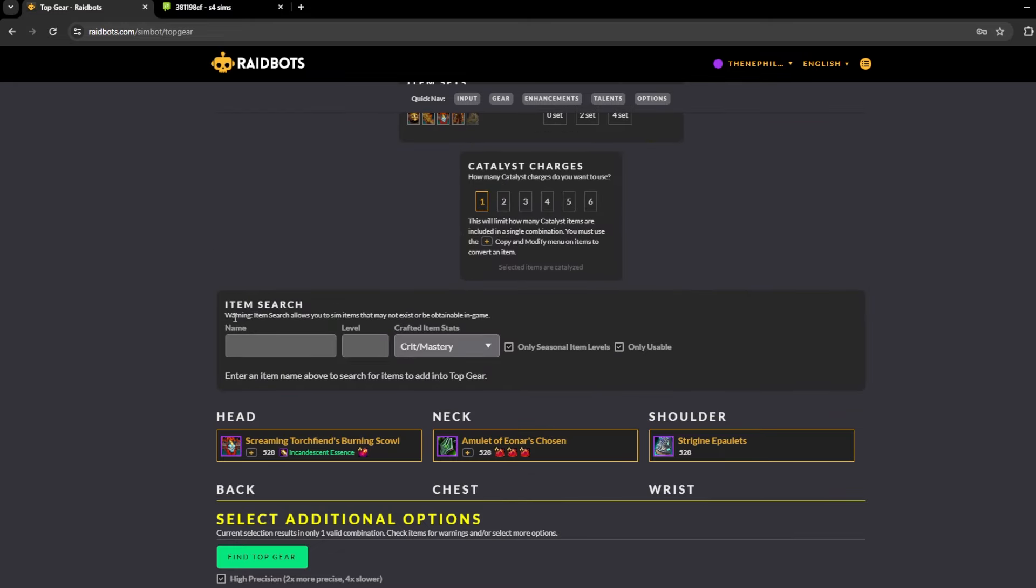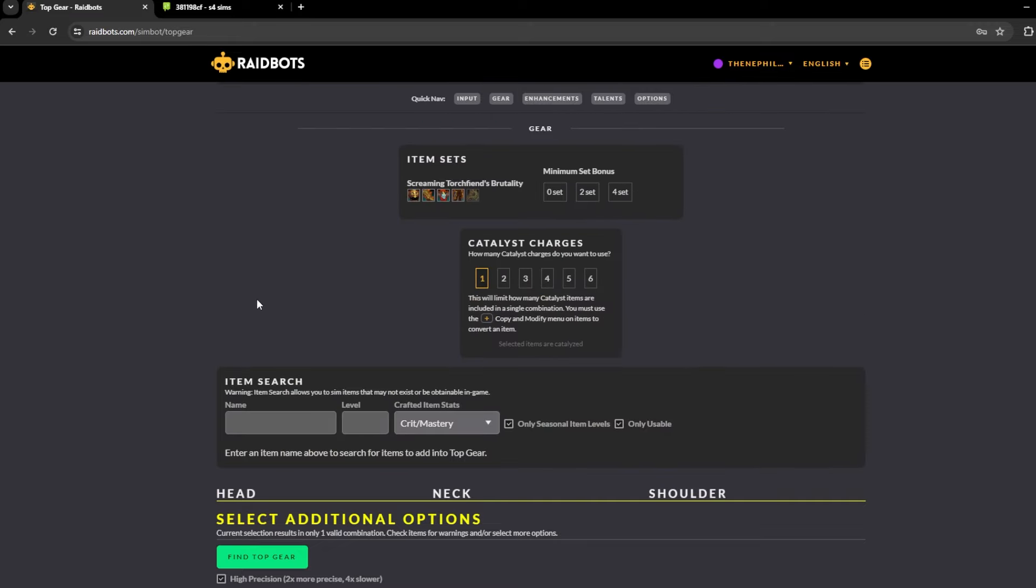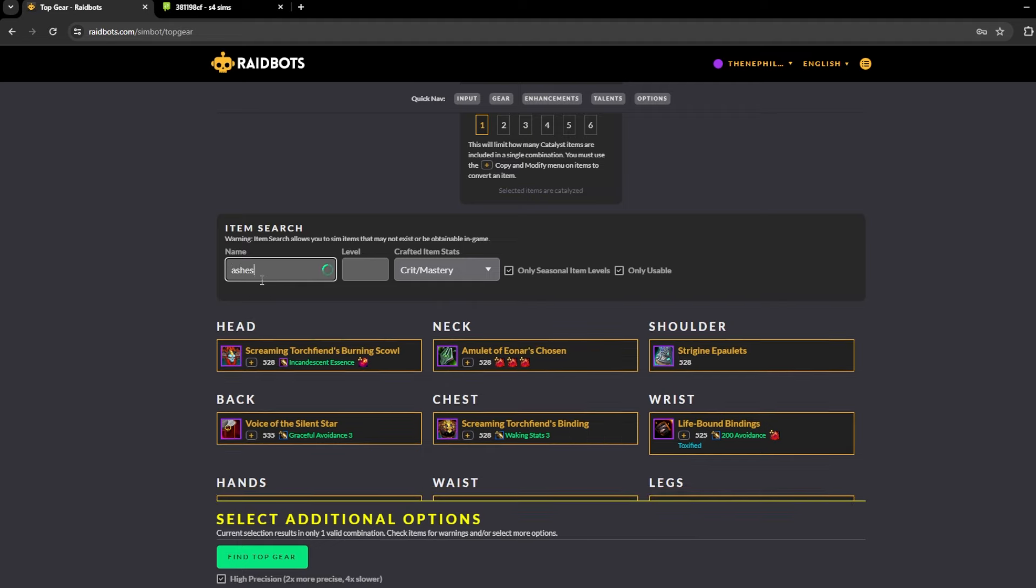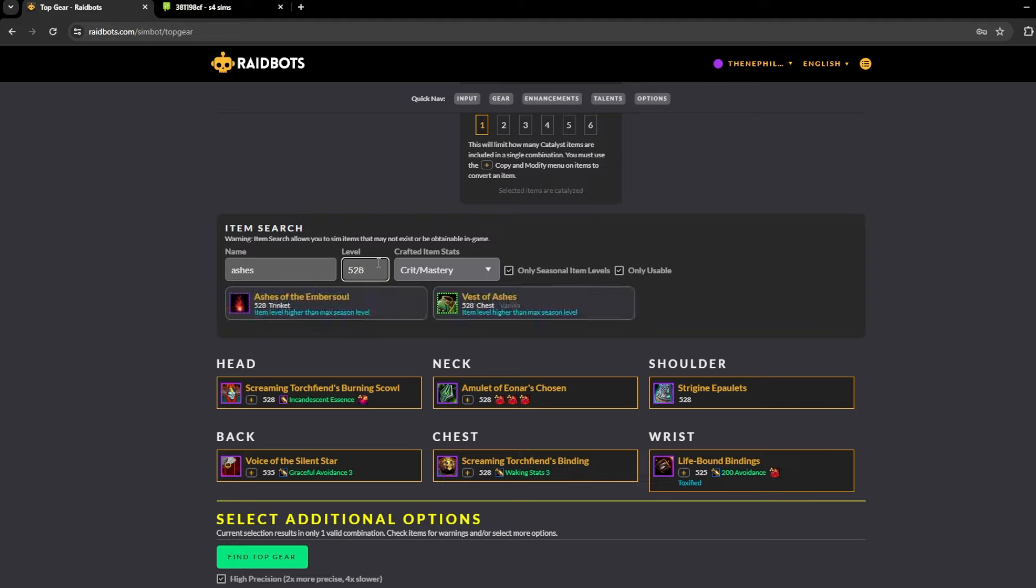Paste it in here, and with a new feature that Raidbots added, it's pretty cool. It's called the item search. They added this a couple months ago. Let's say you want to search something up like a trinket, so let's say I want to sim Ashes.